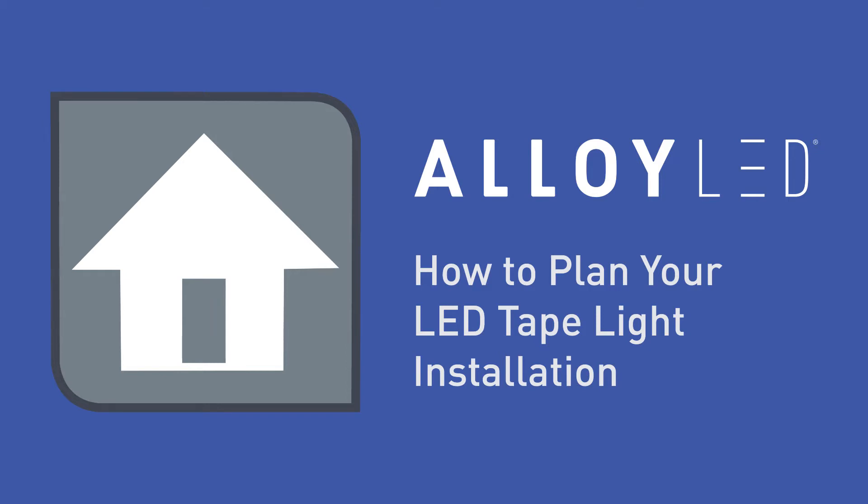How to Plan Your LED Tape Light Installation. In this video, we'll review an easy checklist of questions to help you determine the right components for your LED installation. We'll also review a few key concepts to help you install the product.